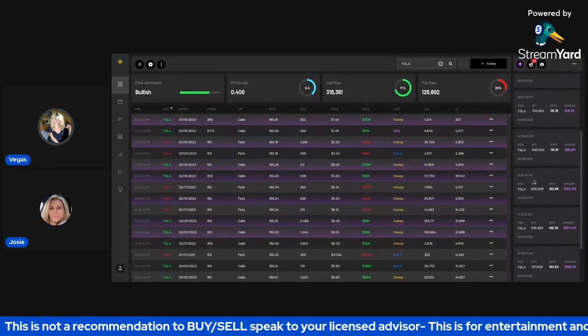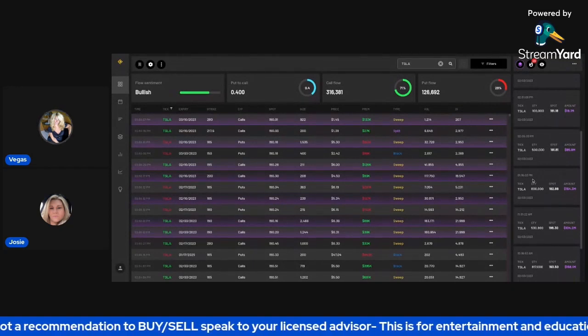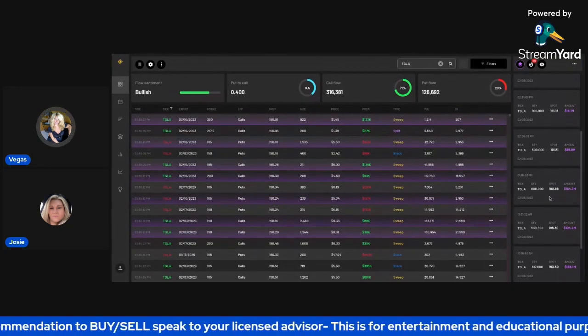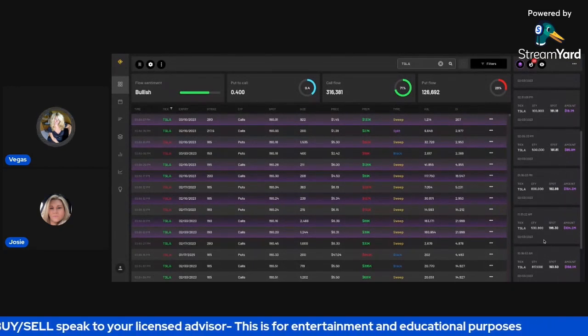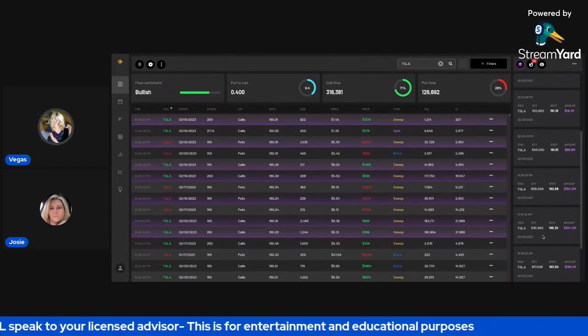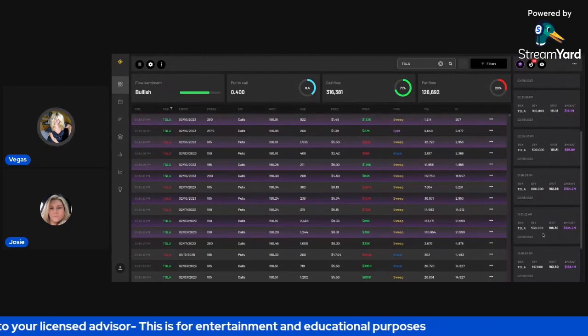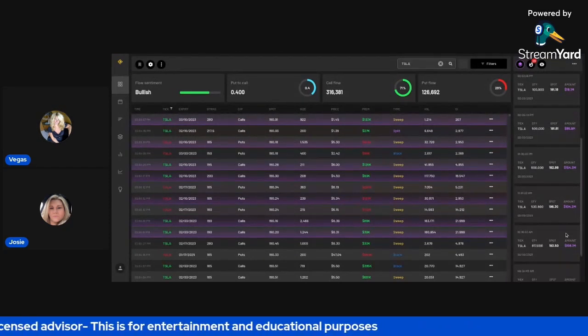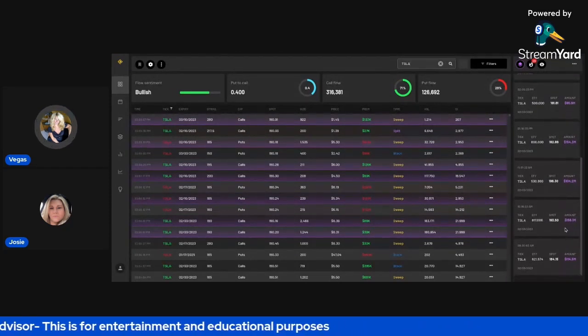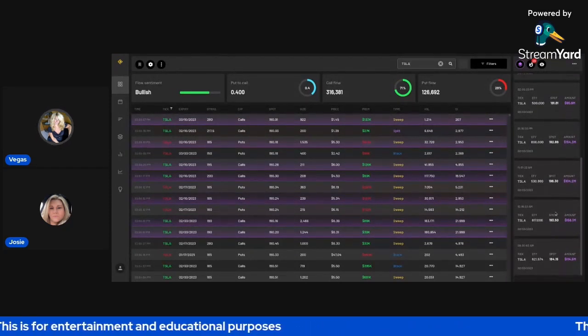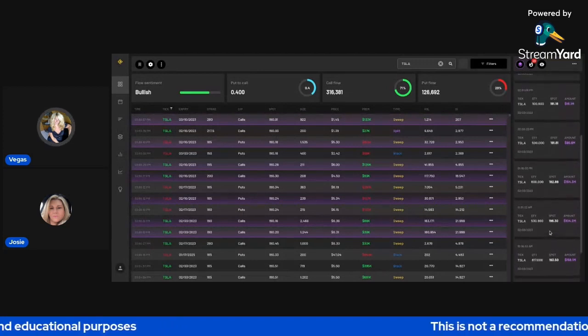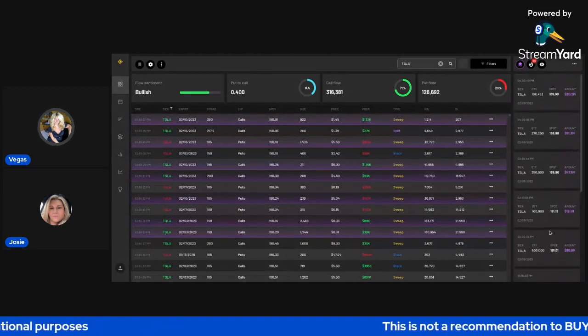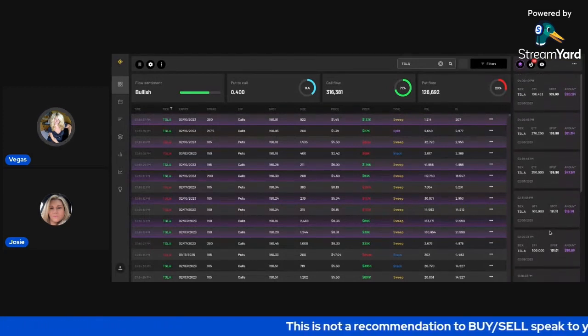look at this one here around one o'clock in the afternoon 116, 800,000 shares, 154 million, another one here 530,000, 104 million, here's another one 458 million. I mean, oh my gosh, like,